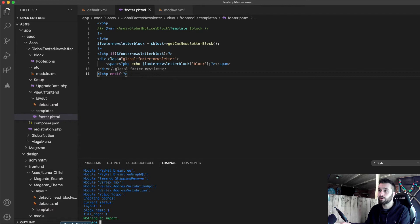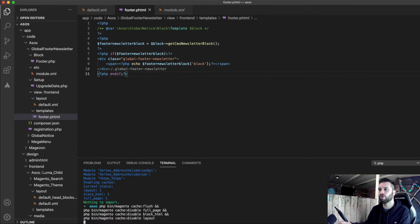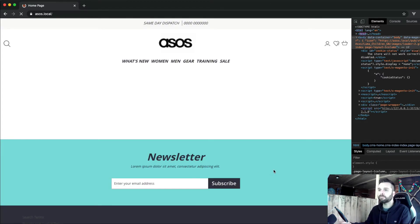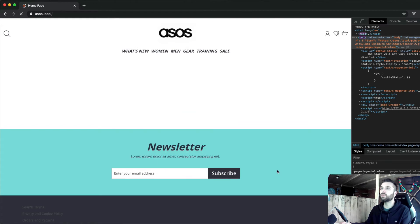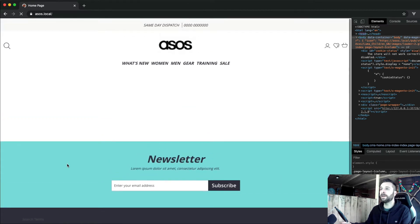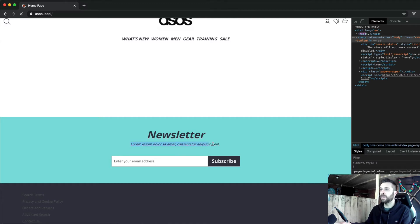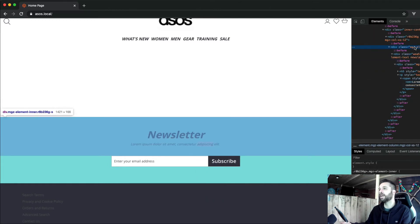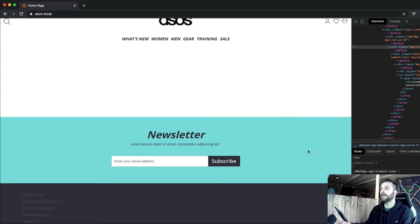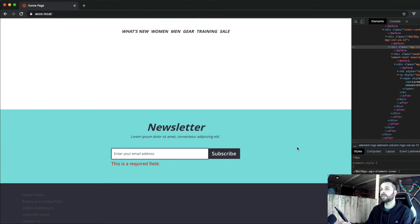Setup upgrade should be enough. It's re-enabled the caches, so I'll quickly run a cache flush and also disable the ones we keep disabled during development. It took a while to load, but we've got the newsletter subscribe moved — it's now in a different place. The static block content is there, the client can go in and edit this message, and the JavaScript still works to validate it.